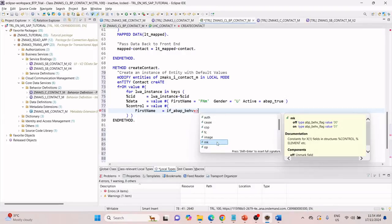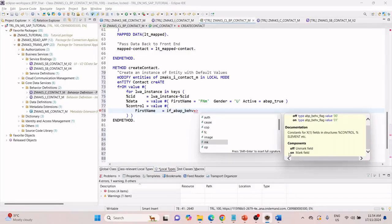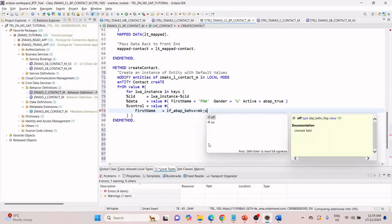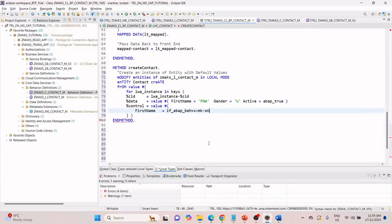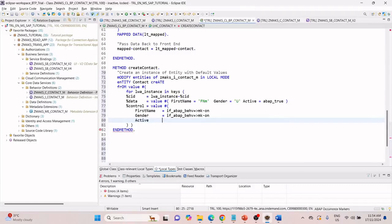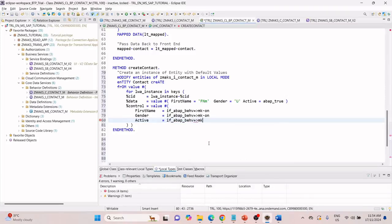MK defines whether the field is marked or unmarked. Mark means on and off means unmark the field. I am marking first name as on. Similarly I am also passing gender with ABAP BEHV MK as on, and active as IF_ABAP_BEHV marker on.